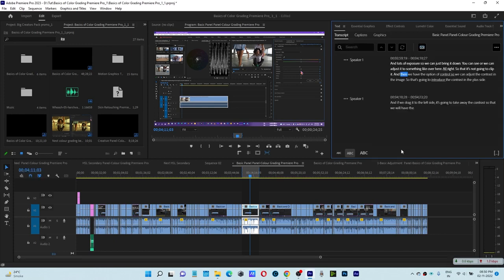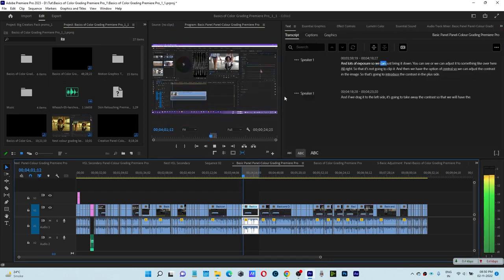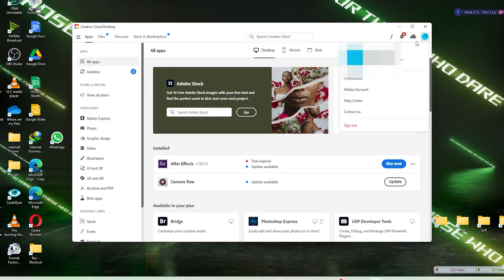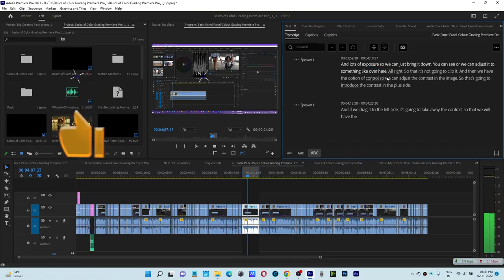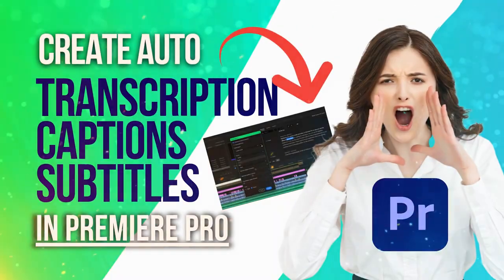Now the one thing which you lastly need to do is sign out from the Creative Cloud app and reinstall your pre-activated version.